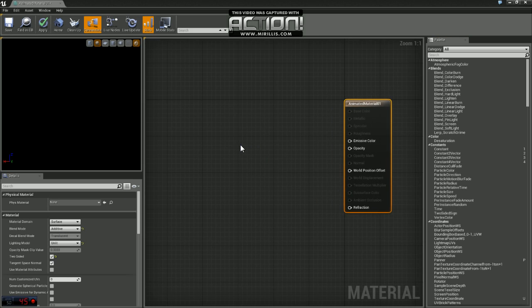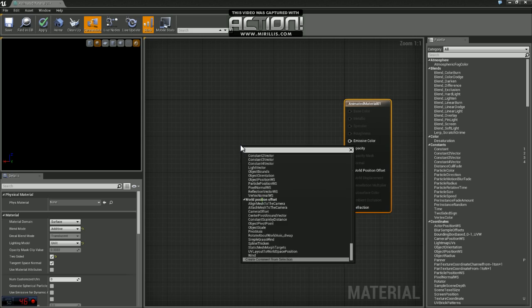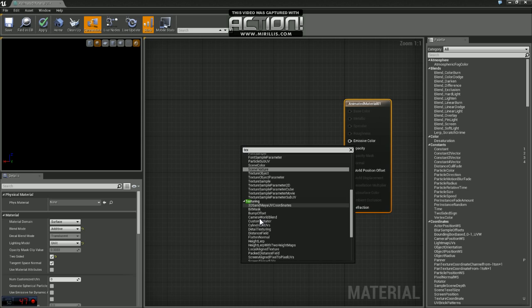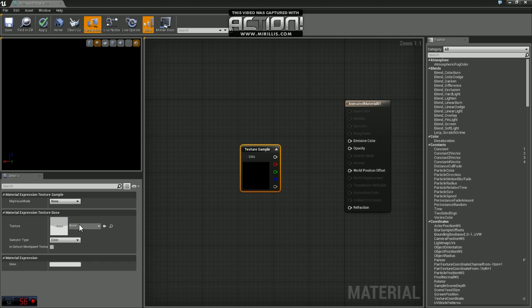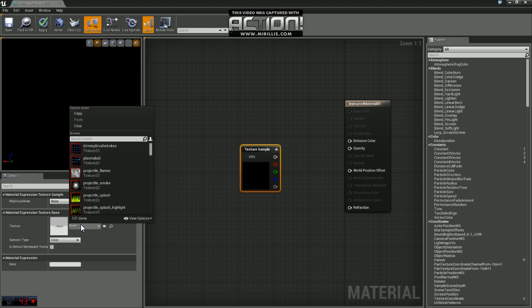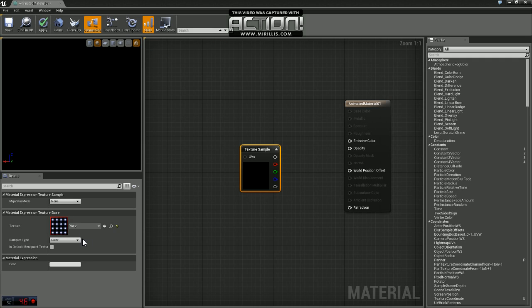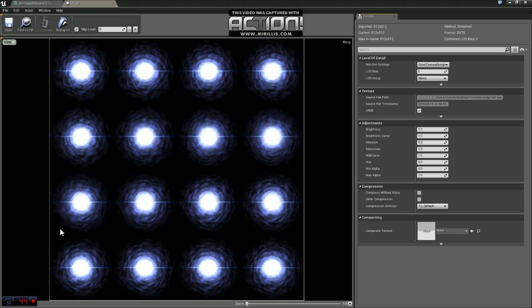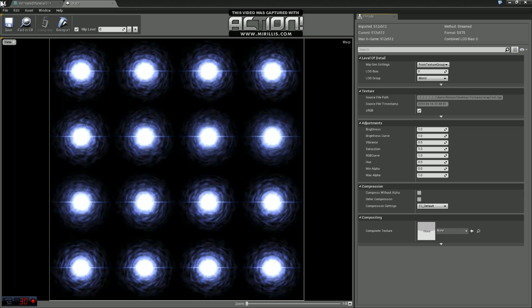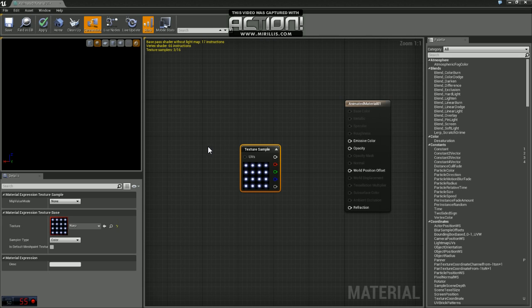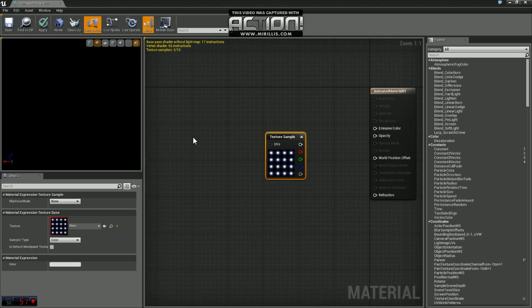We're going to start out by grabbing a texture sample. And the texture we're going to load up is called warp. I'll upload this texture so you guys have it available. If you open it up real quick and take a look, you can see this is your basic sprite sheet here. We have four rows and four columns. Essentially what we're going to do is we're going to take a little screenshot of each one of these images and put them together in a sequence and play that.